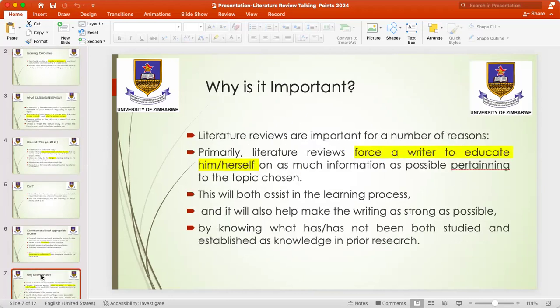One might wonder why it is important to do a literature review. Literature reviews are important for a number of reasons. First, a literature review forces the writer to educate themselves on as much information as possible pertaining to the chosen topic. You are not doing this literature review for the examiner or the lecturer, but for yourself, so that throughout the process you will be educated and gain more information on the topic you intend to study. This will assist you in the learning process and make your writing as strong as possible.